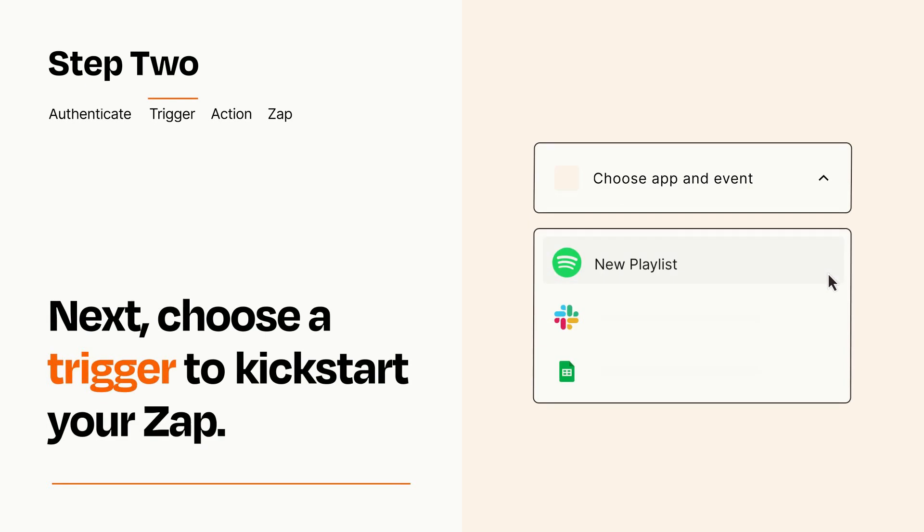Now let's set up your trigger, which is the event that starts your Zap. Pick the trigger event that you want from the list.